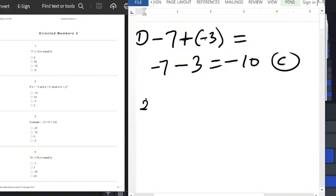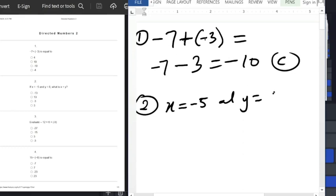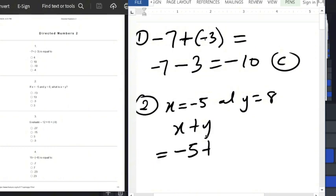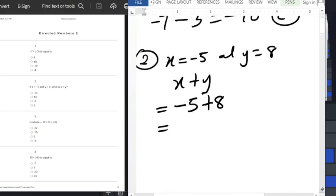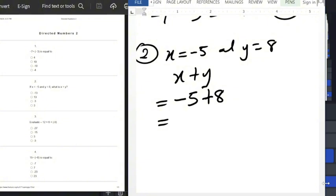Question number 2: if x equals minus 5 and y equals 8, what is x plus y? We replace the values: minus 5 plus 8. When subtracting two numbers with different signs, subtract the smaller number from the bigger number, so that is 8 minus 5.